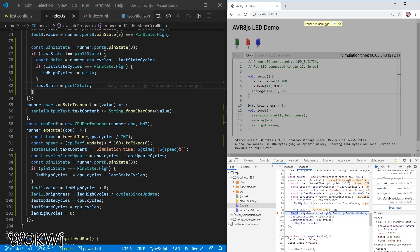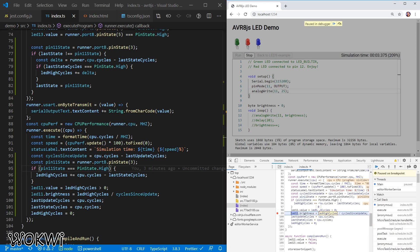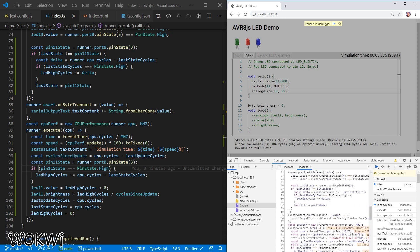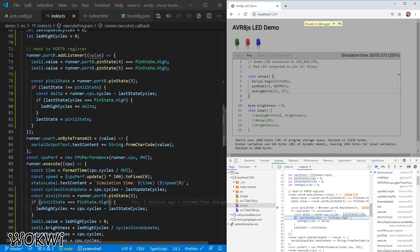The current pin state is zero, meaning low. Let's run again — still low, so it doesn't seem to go high. Then we let it run and see an update to high. The delta is positive. But then I can see the bug in the code: I'm comparing lastStateCycles to PinState.high instead of comparing the actual state variable. That's a silly bug — let's fix it.